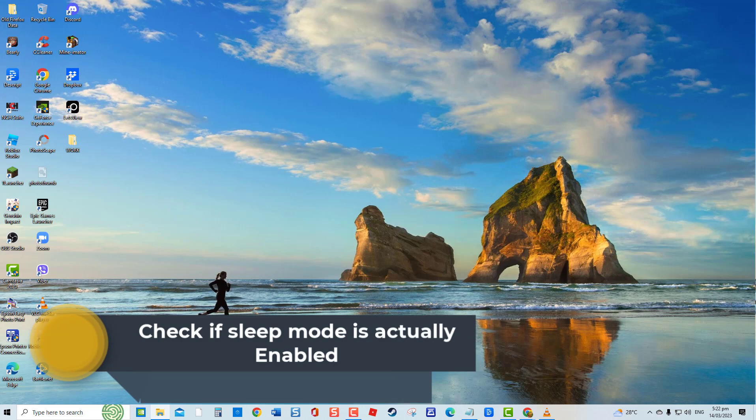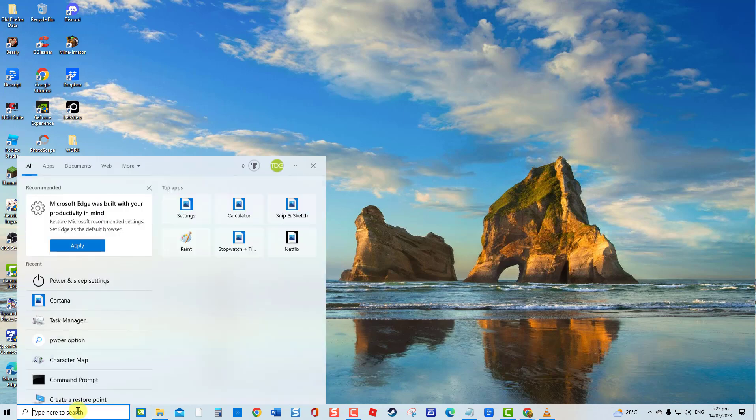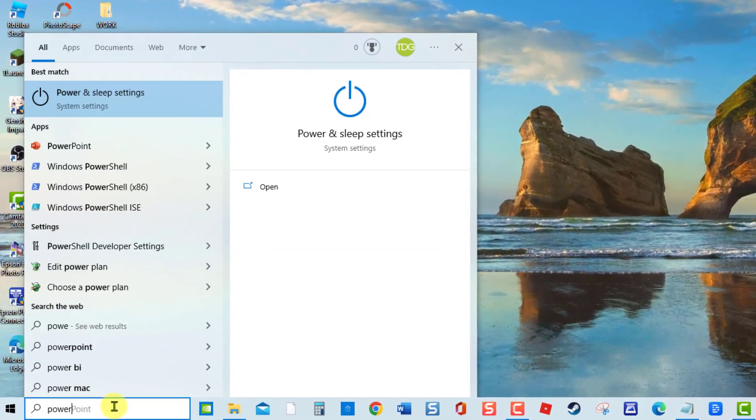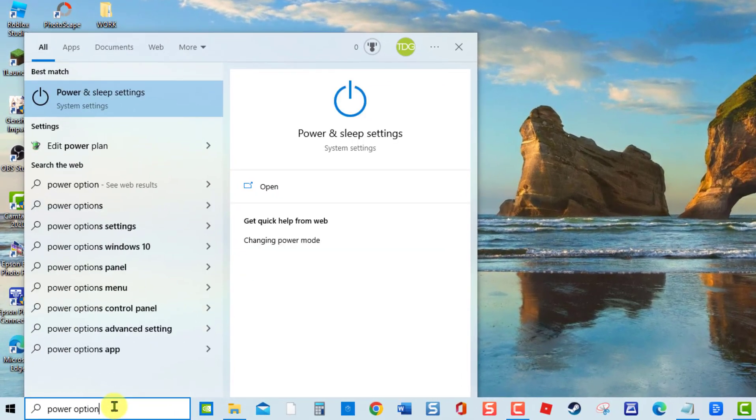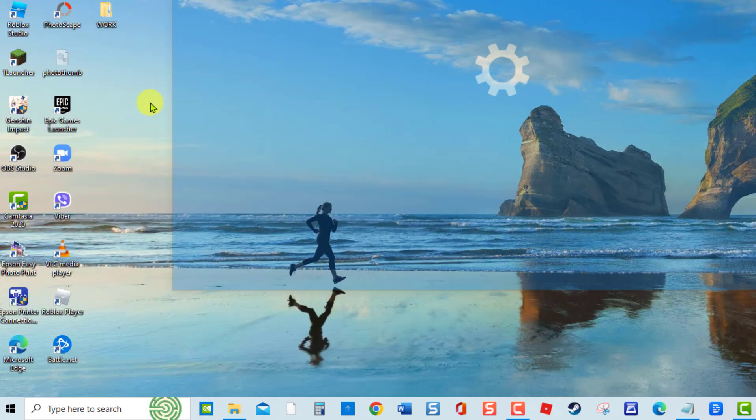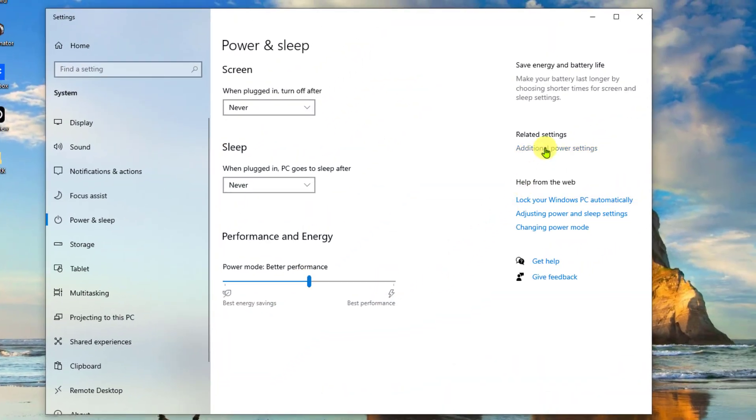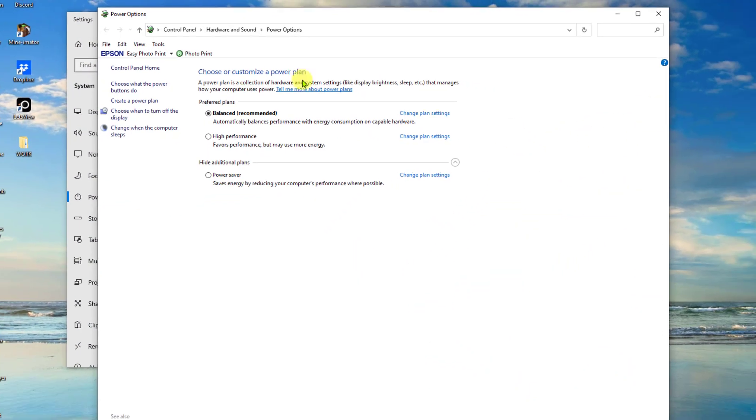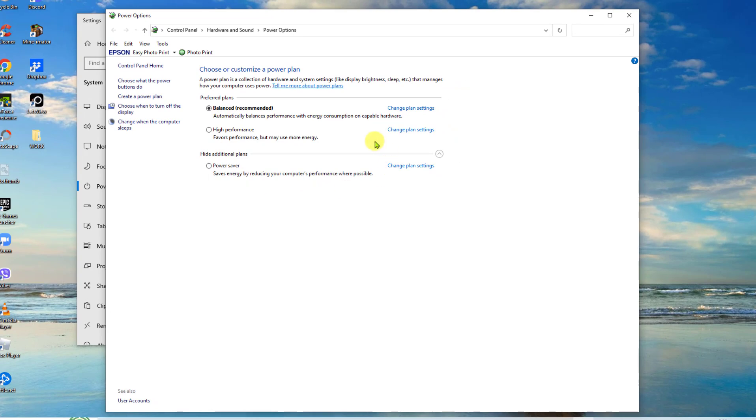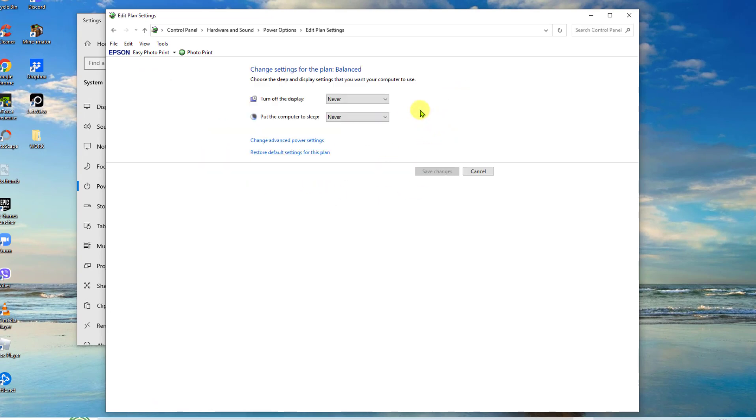To check if sleep mode is enabled, type Power Options at the search bar located at the lower left. Then click Power and Sleep Settings, click Additional Power Settings at right pane. There will be a list of power plans. Select your preferred power plan and then click Change Plan Settings. On the settings window, check the option Put the computer to sleep.